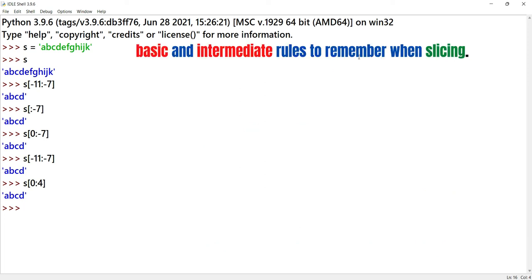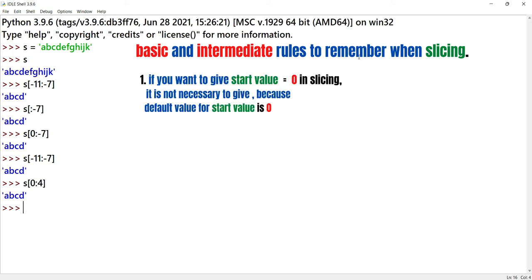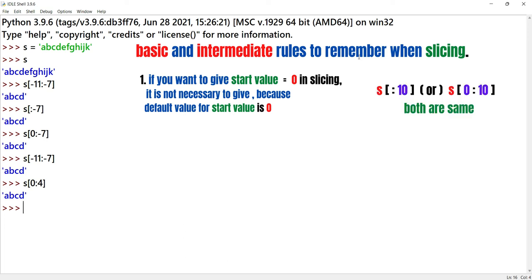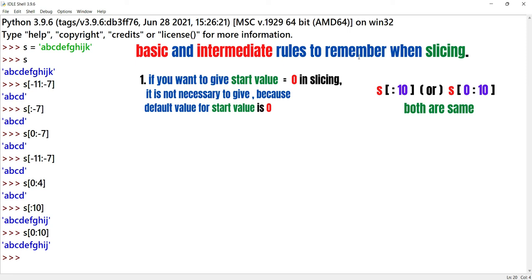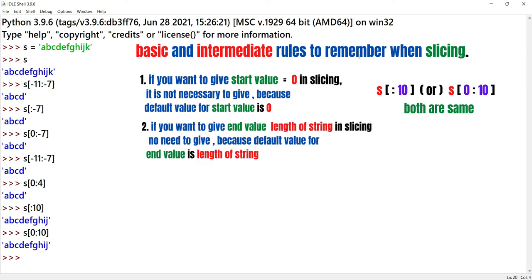Basic and Intermediate Rules to Remember When Slicing. We will do slicing with basic and intermediate rules. You will use these in competitive programming. Rule one: default start value is 0. S of 10 and S of 0 colon 10 give the same result — both are equal.